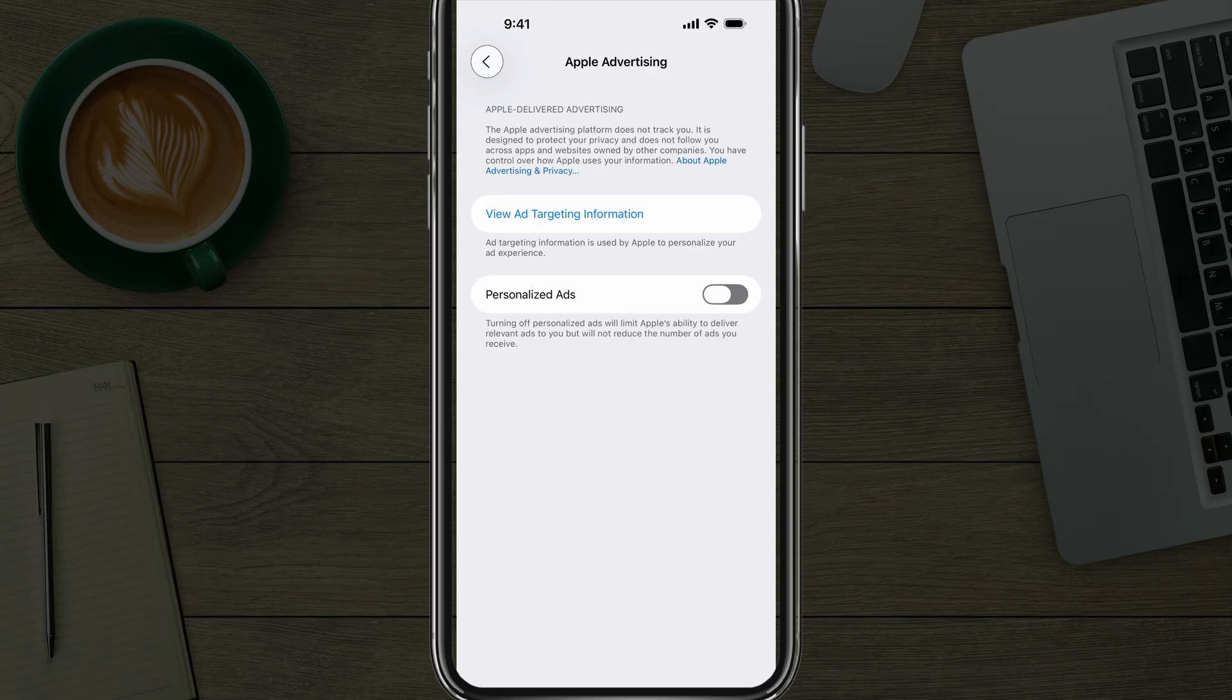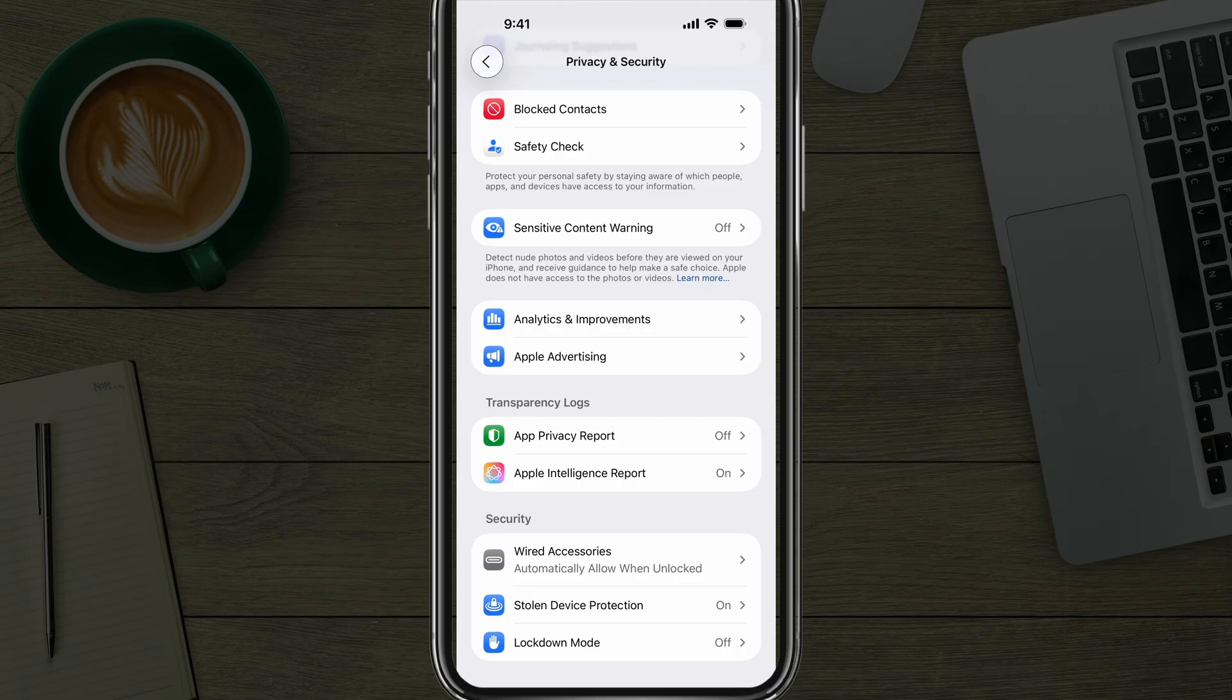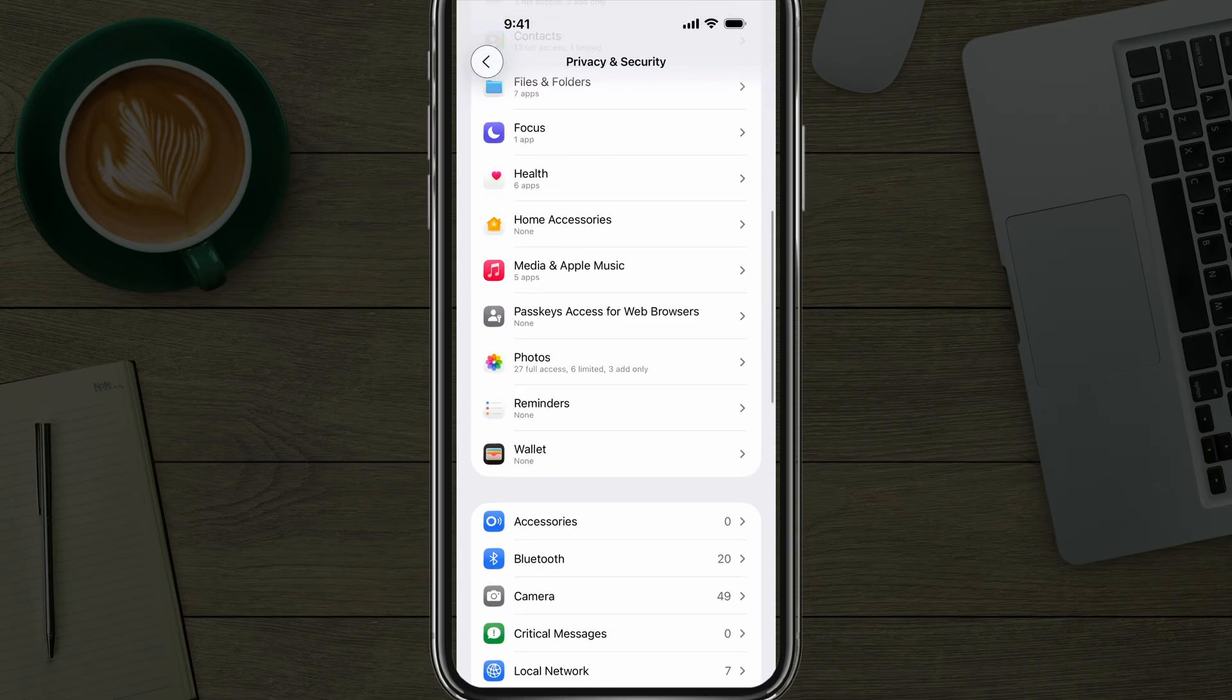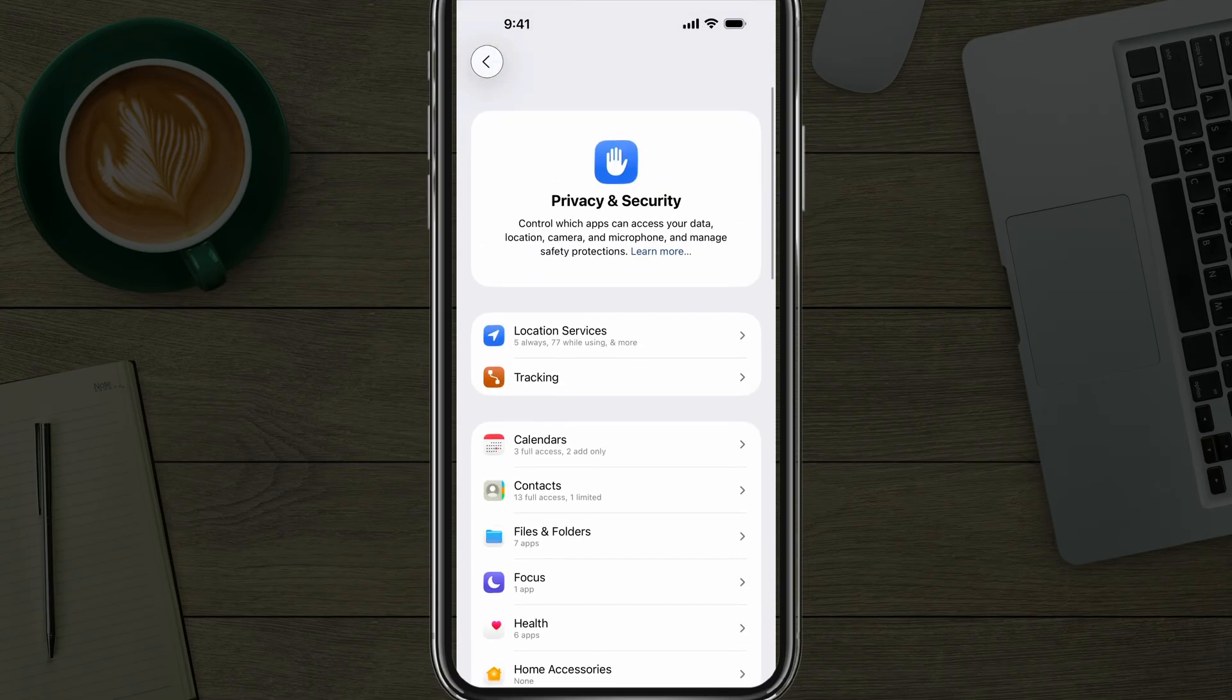So those are again, the four privacy settings that I would look at first and foremost. There's other ones, but again, you have Tracking, Location Services, Apple Advertising, and Analytics and Improvements, all done under Privacy and Security settings here in your Settings app. Can be taken care of within five to ten minutes. If you have any further questions, put those down below and I'll see you guys in the next video.